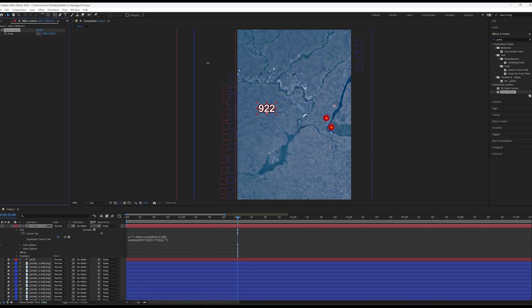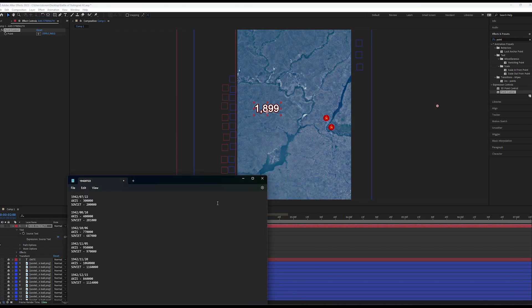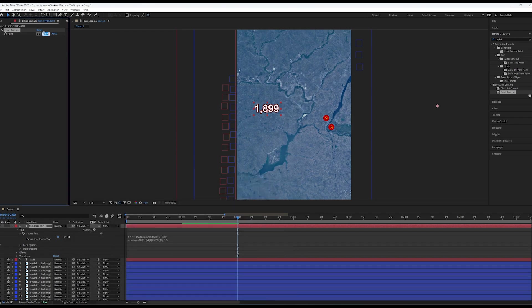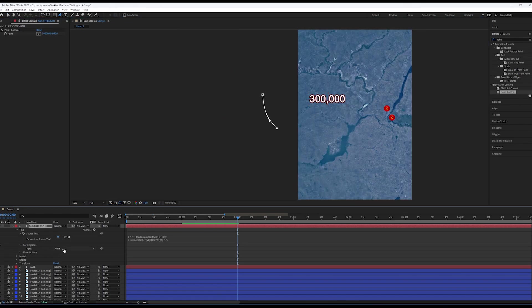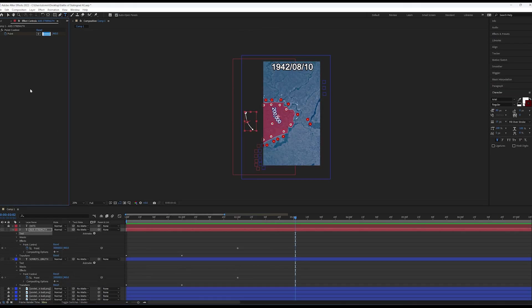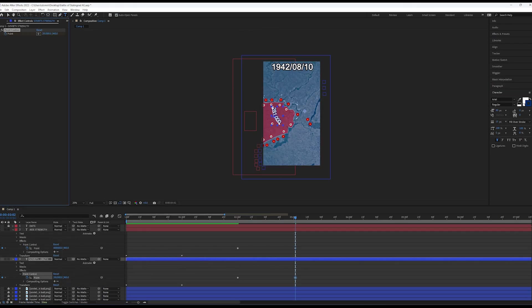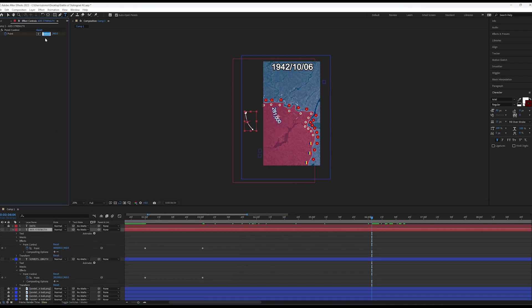Now, you can change the number of people fighting. After this, in order to dynamically animate the position of the text, draw a mask and set its path options to this mask. Next, you can animate the points by setting a point control keyframe and periodically changing the value.